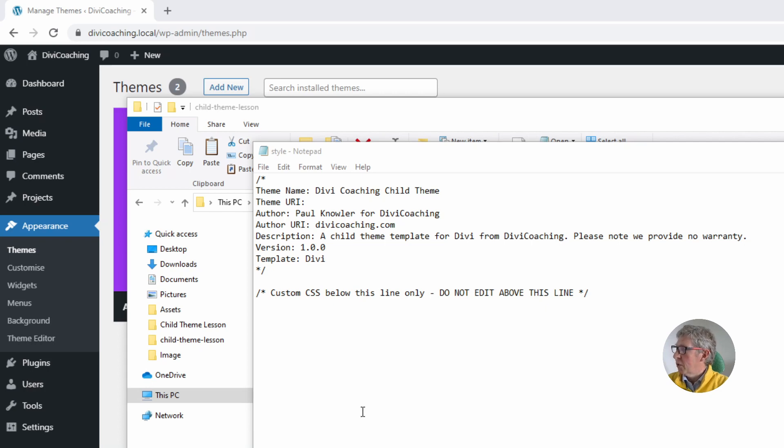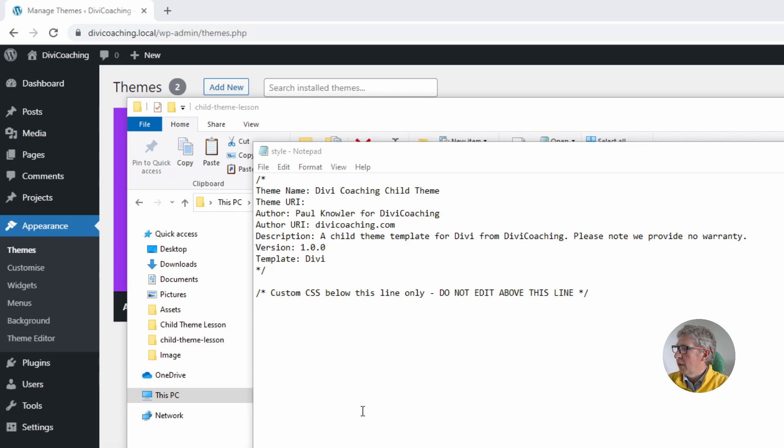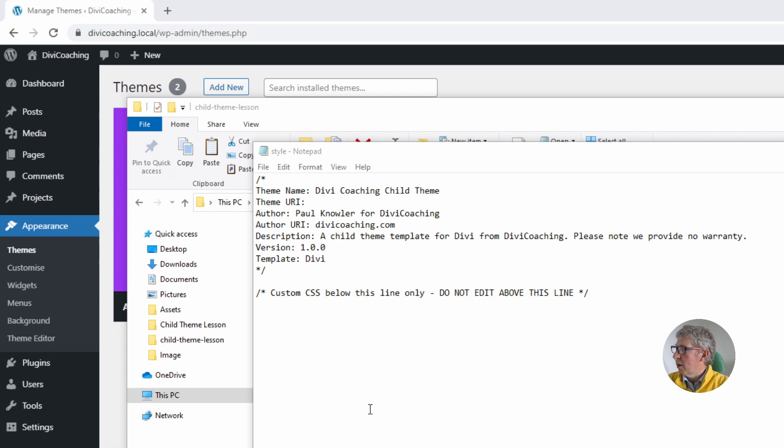The next line is the description and it's a good idea to put a short description in here that does say that it is a child theme of Divi. Version is next and always a good idea to put in a version number and probably 1.0 is as good a place as any to start.